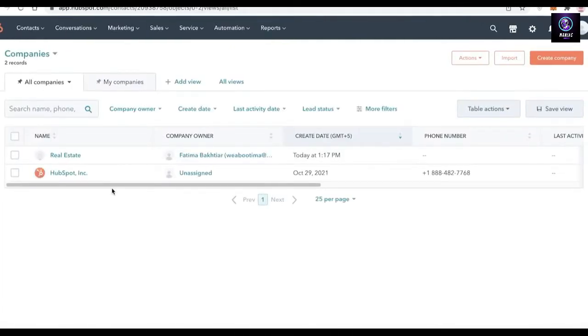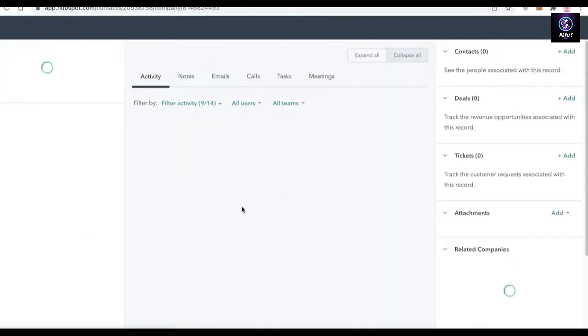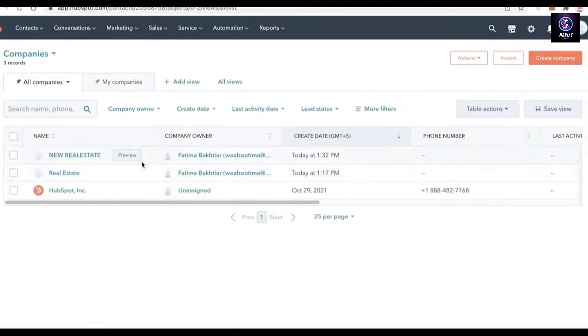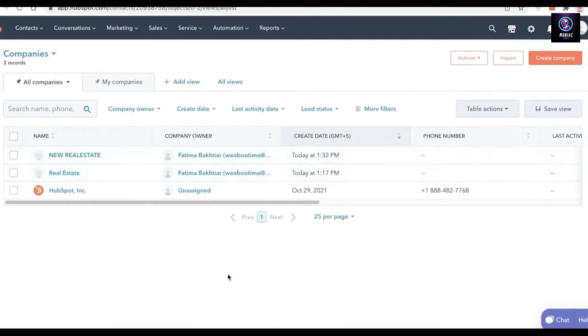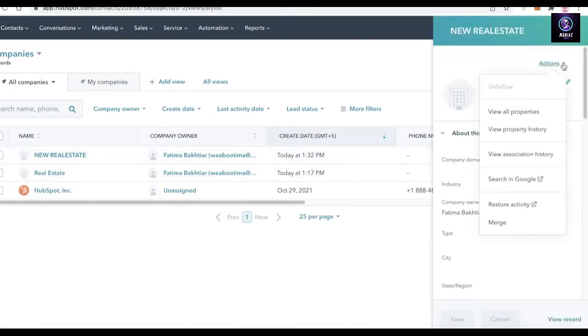There are more things you can do with the merge options. If you click back on Companies — let's say you want to keep the basic parameters of Real Estate, or switch it — let's say I create a company called New Real Estate and click Create Company. Now I want all the information and prerequisites to be set according to New Real Estate. Instead of clicking on Real Estate, I click on New Real Estate, then click Preview, then Actions, then Merge.